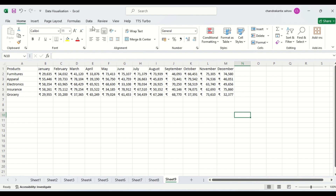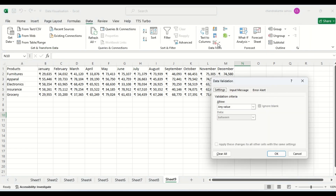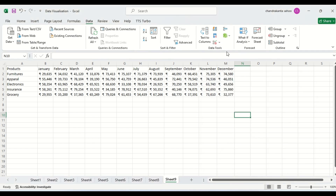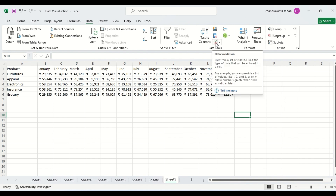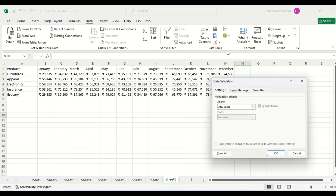So, we have data here. You can see there is a data validation option here. Sometimes you may not find it easily in Excel, but you can notice this symbol. Click on it — this is the data validation process.